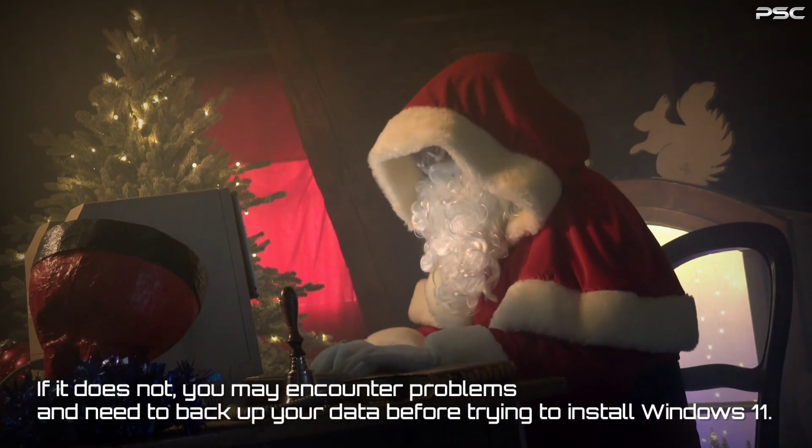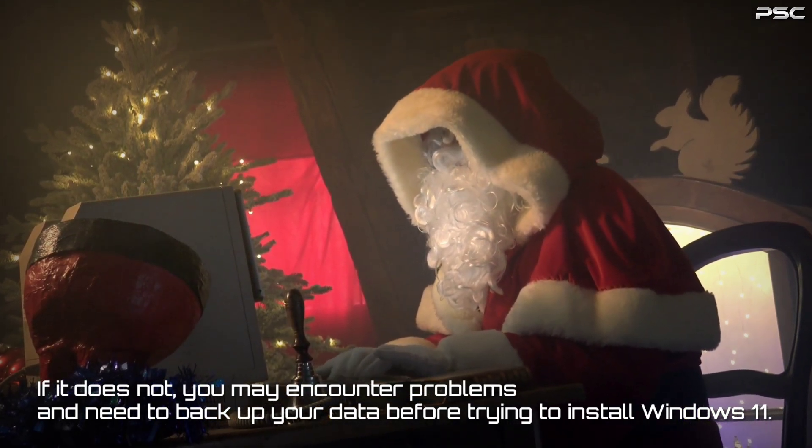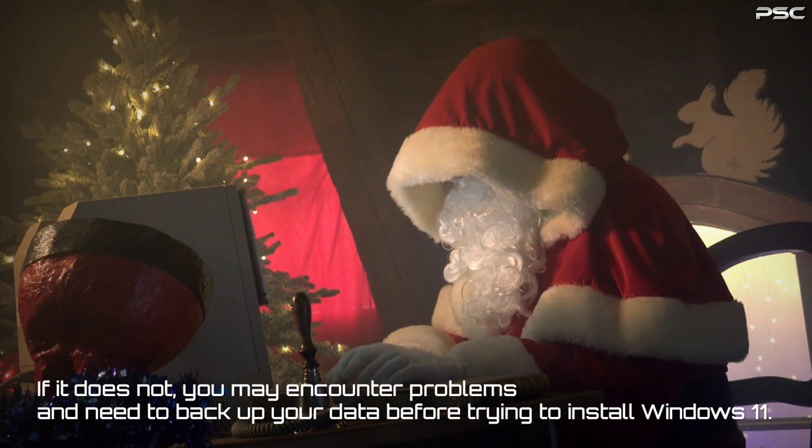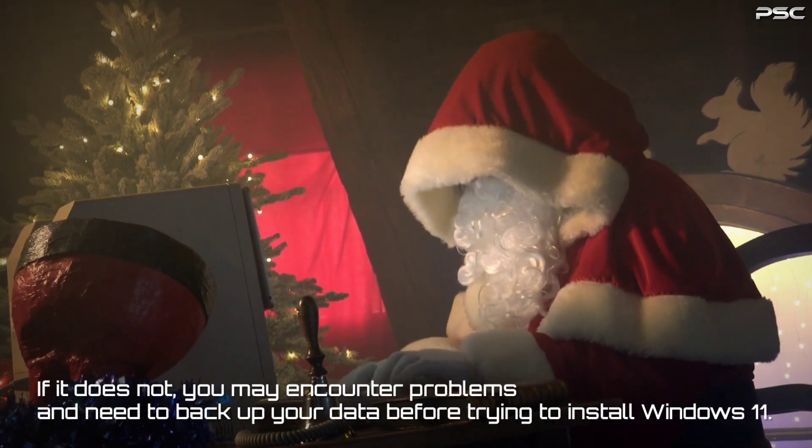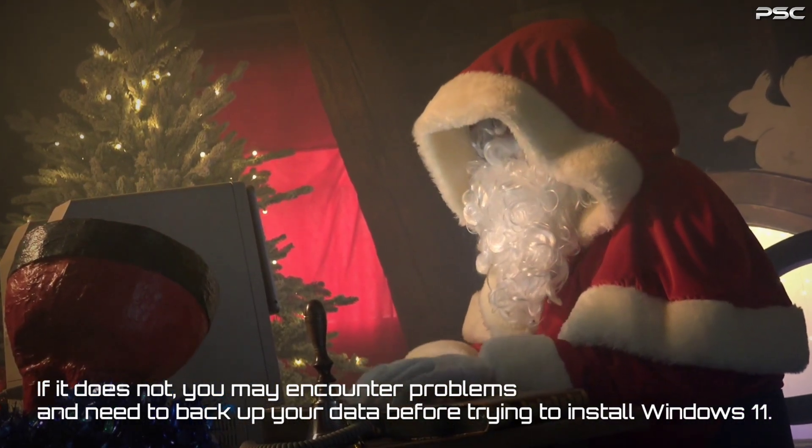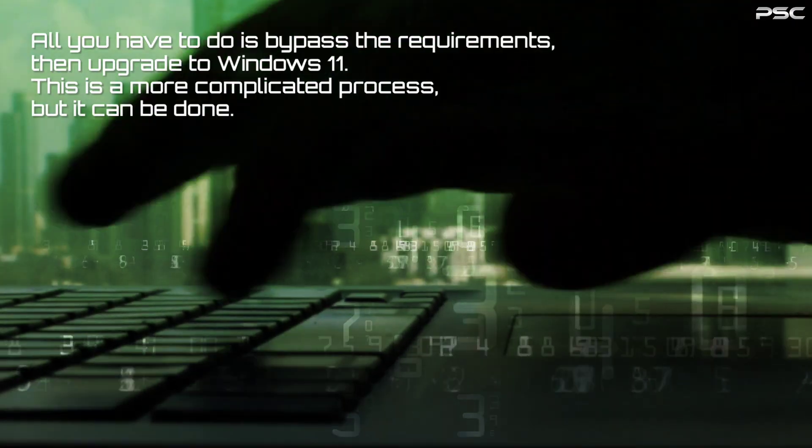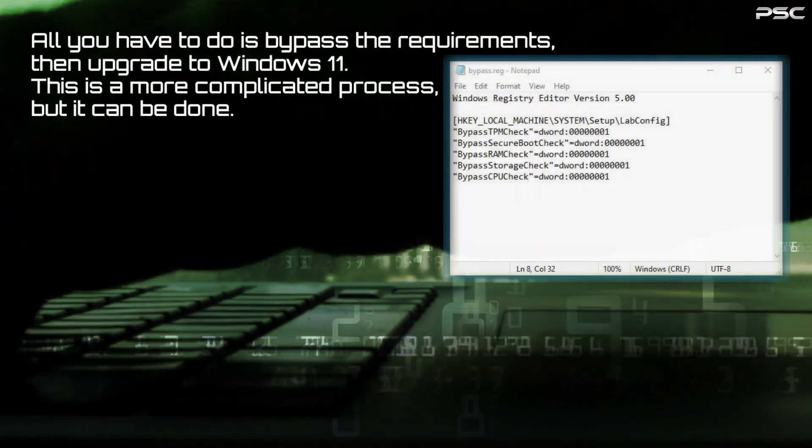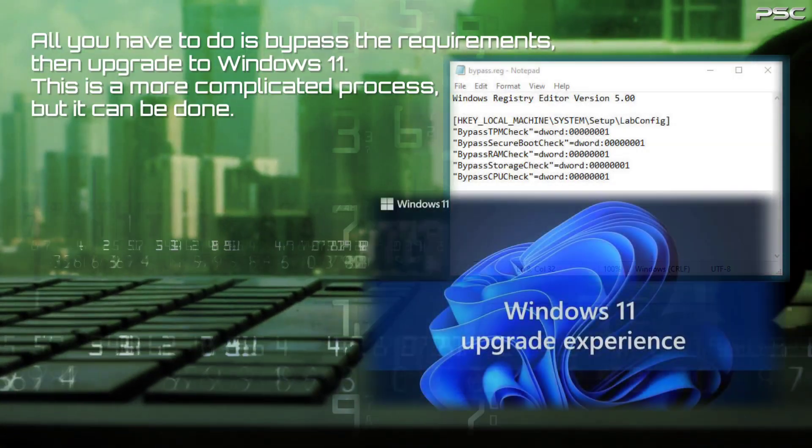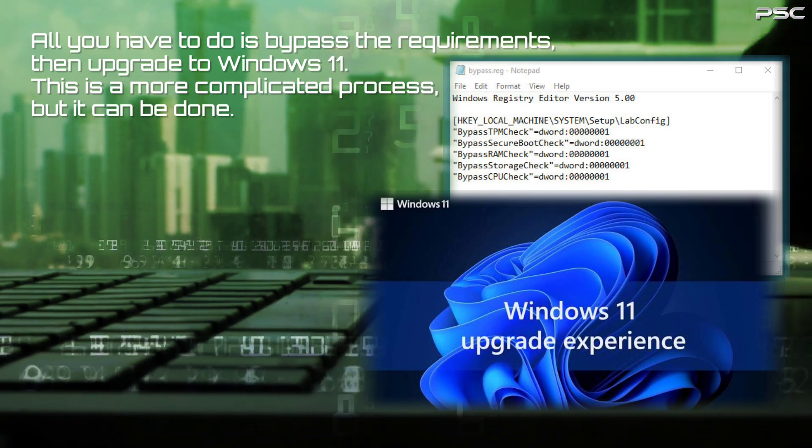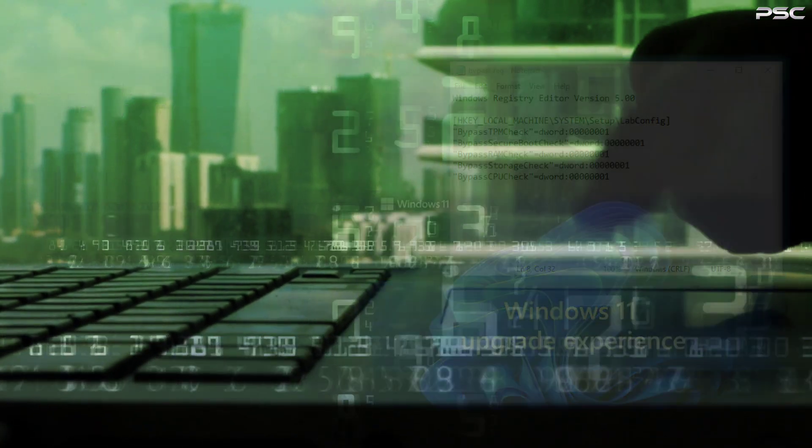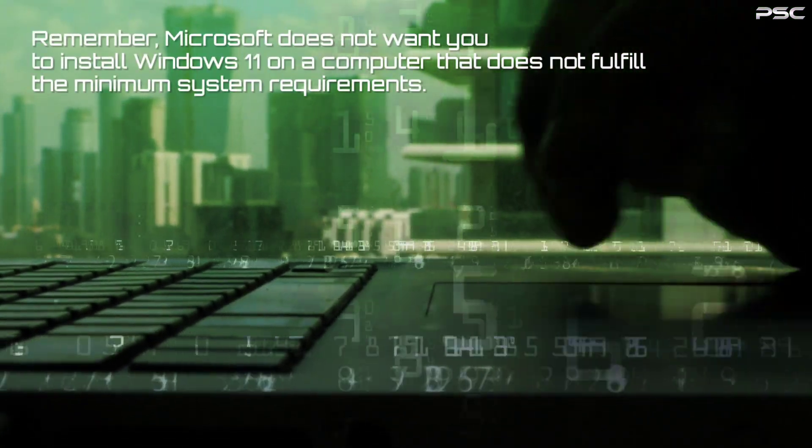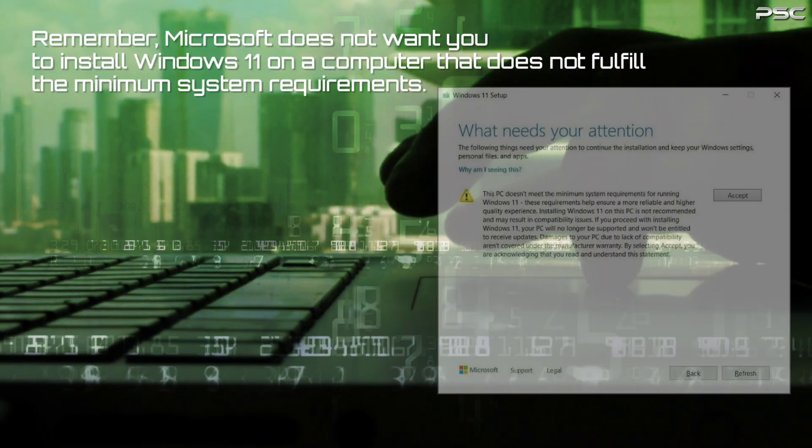However, this doesn't mean that it's impossible to install Microsoft's newest operating system on hardware that isn't supported. All you have to do is bypass the requirements, then upgrade to Windows 11. This is a more complicated process, but it can be done. Remember, Microsoft does not want you to install Windows 11 on a computer that does not fulfill the minimum system requirements.